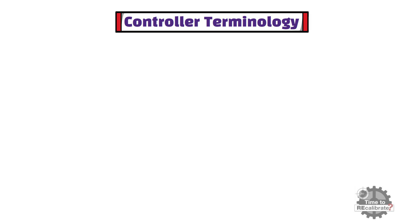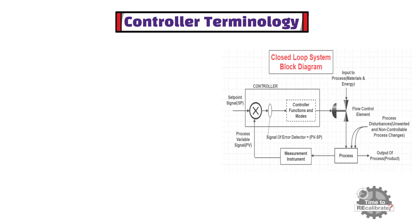In this section, we will learn about different controller terminology such as, process variable, set point, error signal, and controller modes.